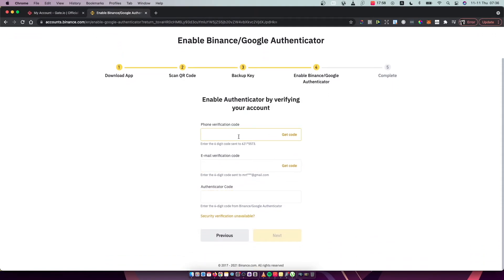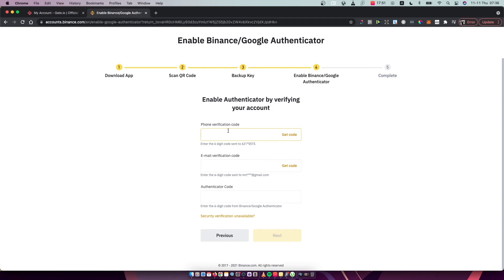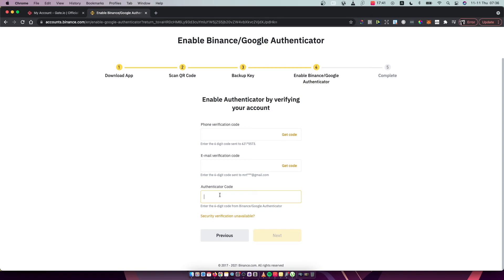And now you can basically, what you need to do here is to put your phone number and basically press get code here and put the code what you get on your phone, on your email, and then the last step what you need to do here is to put your Authenticator code on Authenticator app that you have.